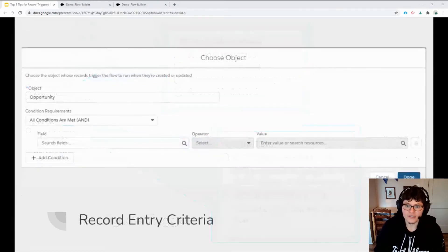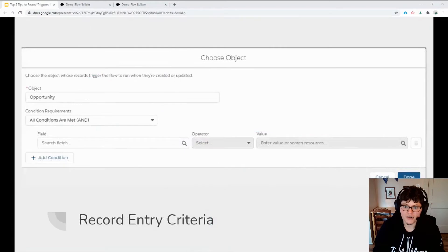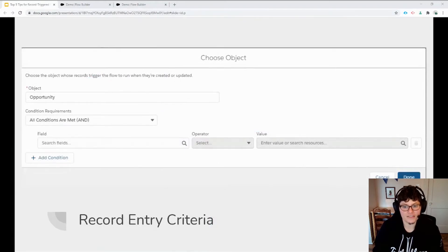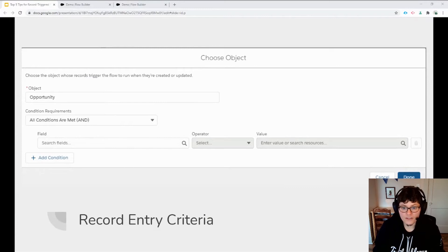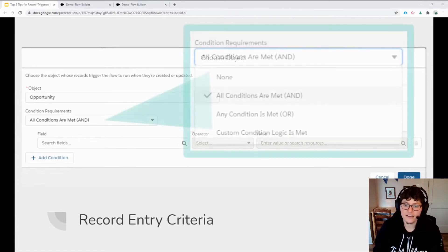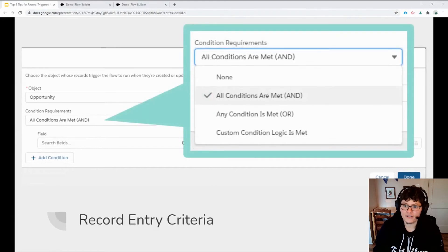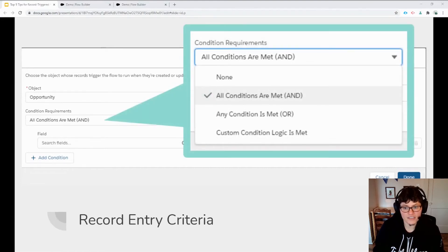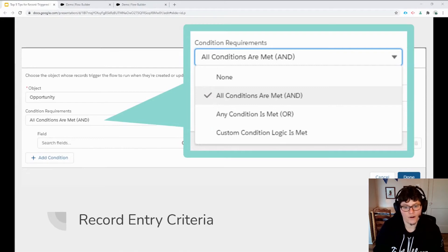You also have the ability to restrict which specific records will trigger the flow based on criteria from the record itself. This allows you to trigger the flow to only run on a subset of records that have certain field values. And like any other record conditions in Salesforce, you can specify the logic for multiple criteria to make sure you're only getting the exact records you want.